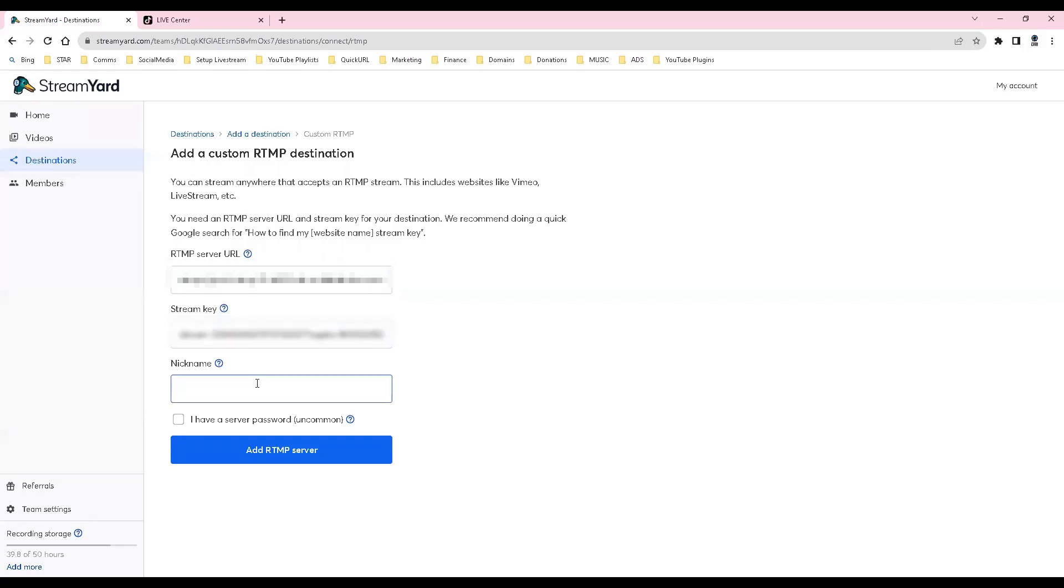Give the nickname a name. Click add RTMP server.